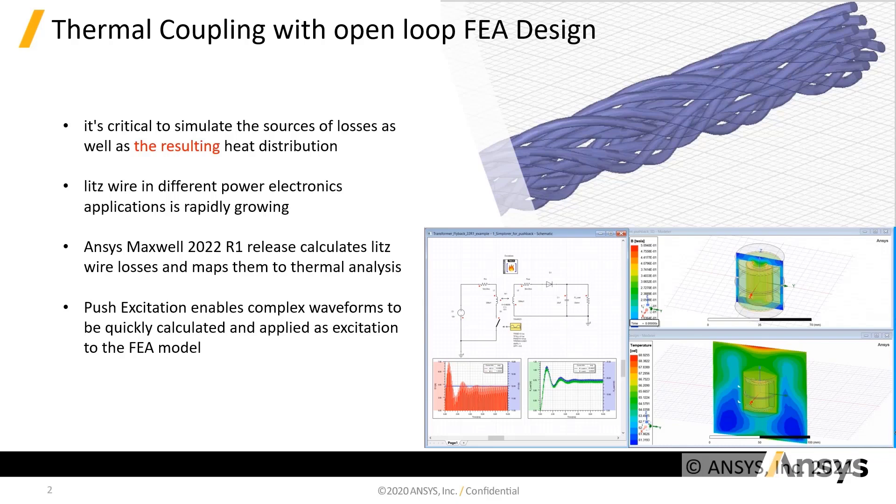However, due to its composition, it's challenging to calculate LITS wire losses with conventional finite element methods. This problem has been addressed in ANSYS Maxwell 2022 R1 release with a LITS wire model that couples losses to a thermal solution.